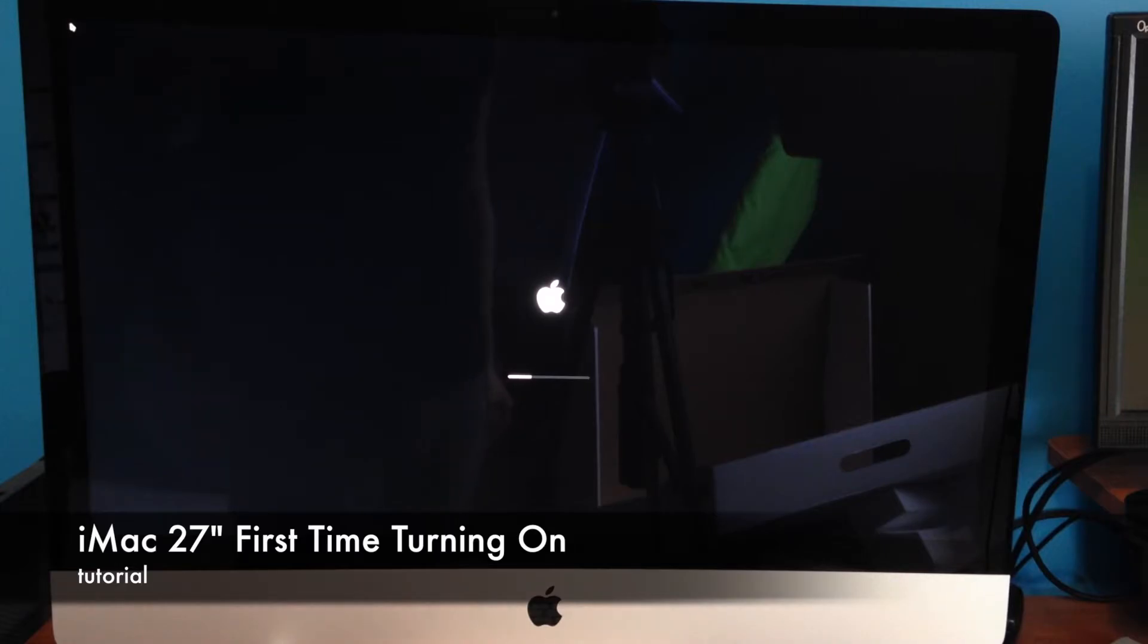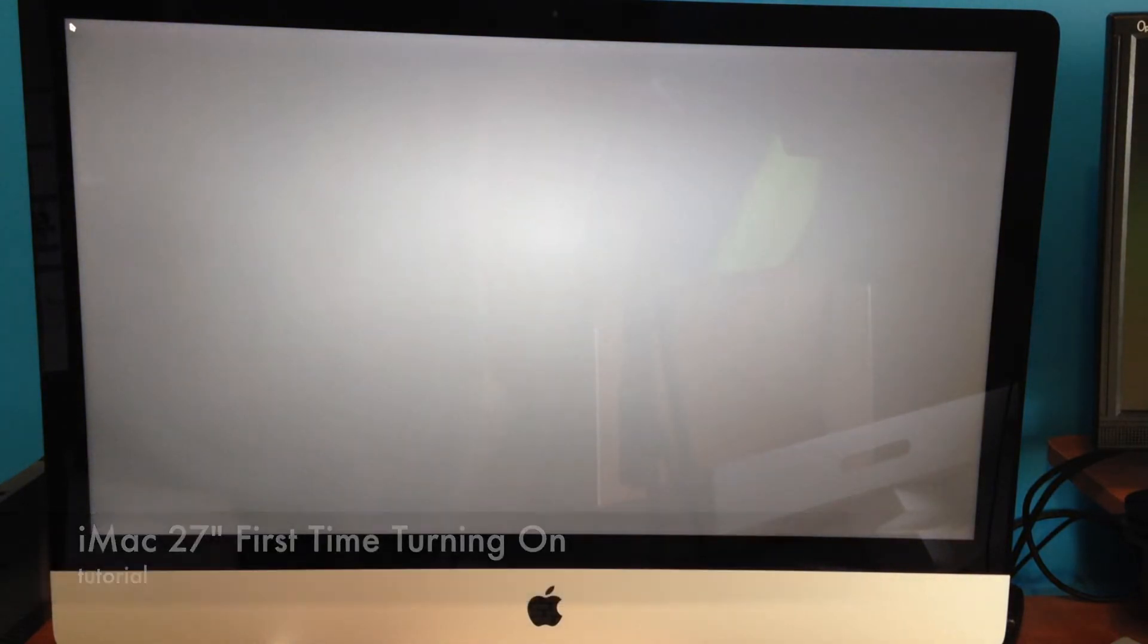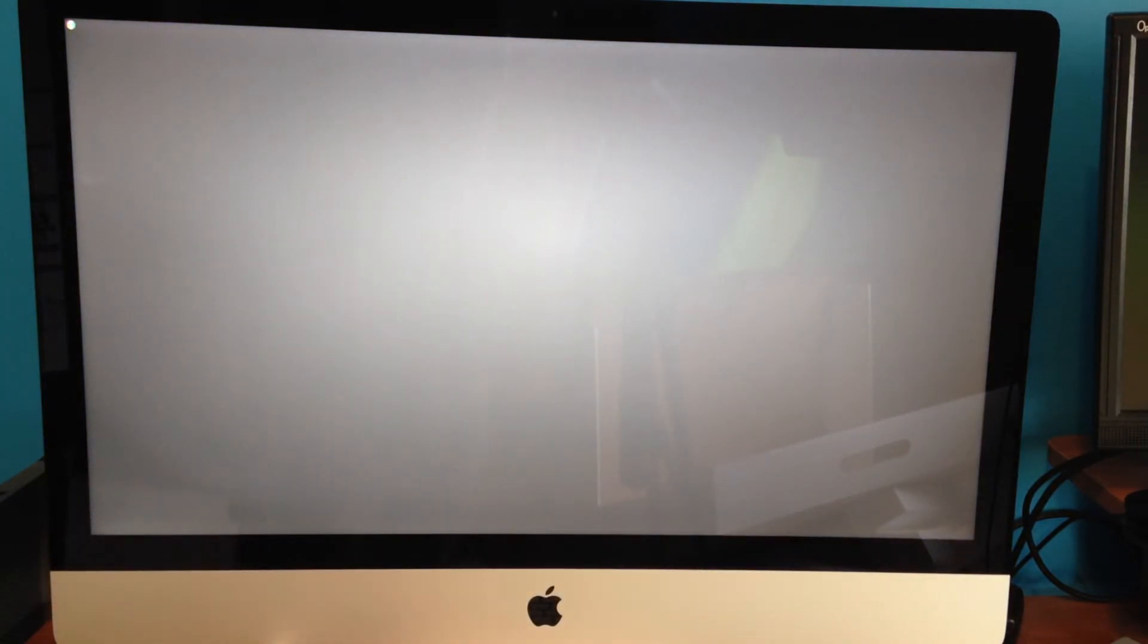Once you turn it on, you should hear a sound and see this loading bar. Now you will need Wi-Fi or connect your computer to an Ethernet cable, so be ready for that. You do need internet for this setup.